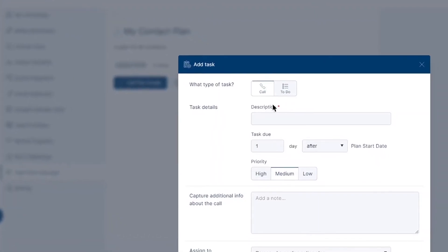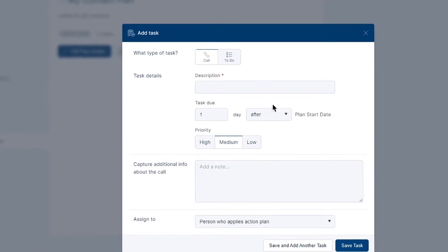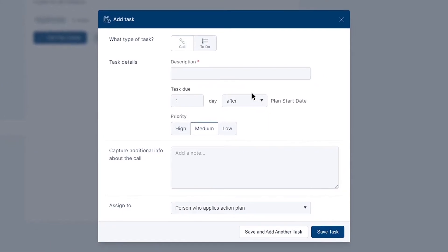When adding tasks, a pop-up will prompt you to set the task type, details, additional information, and choose the team member to which the task should be assigned.